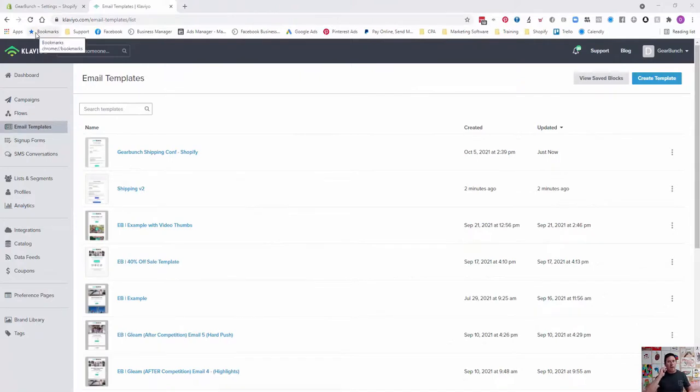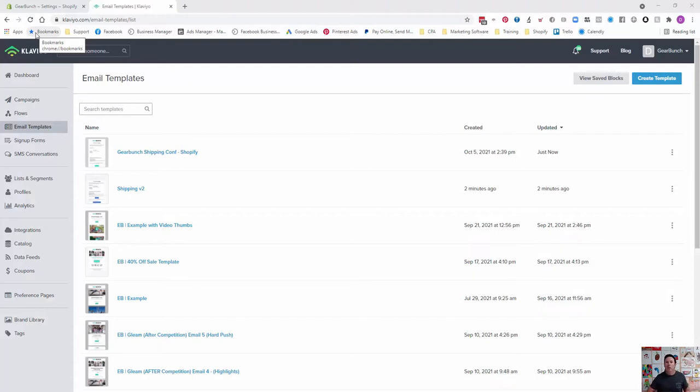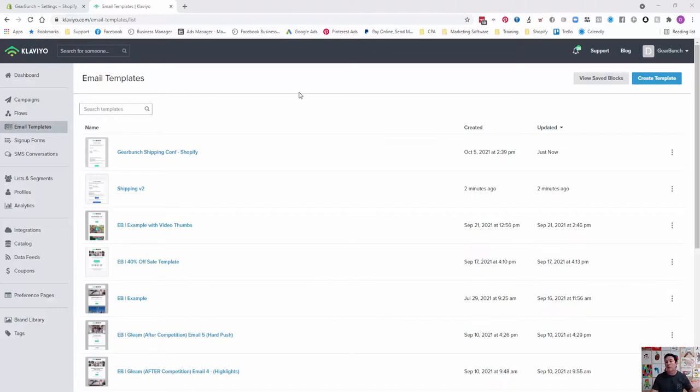Okay, so here we are in our Klaviyo account, which is what we use and recommend for all our clients. If you don't have a Klaviyo account, go down in the description below and grab yourself one. Click on the link. They're free to create. You don't actually start paying until you start using, so you can follow these videos along and set up everything you need to.